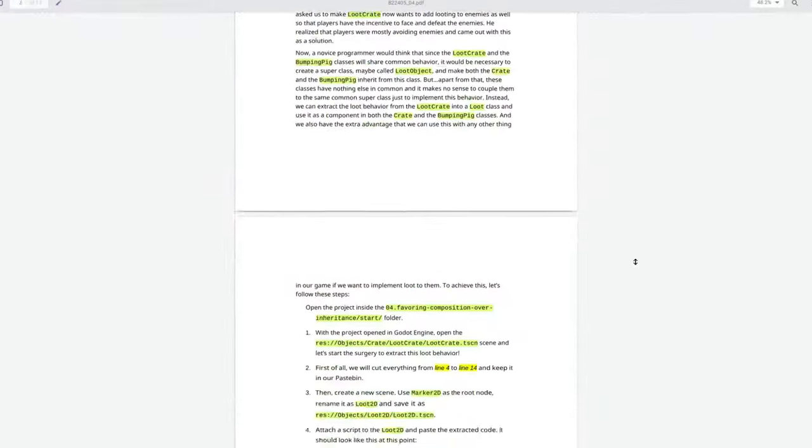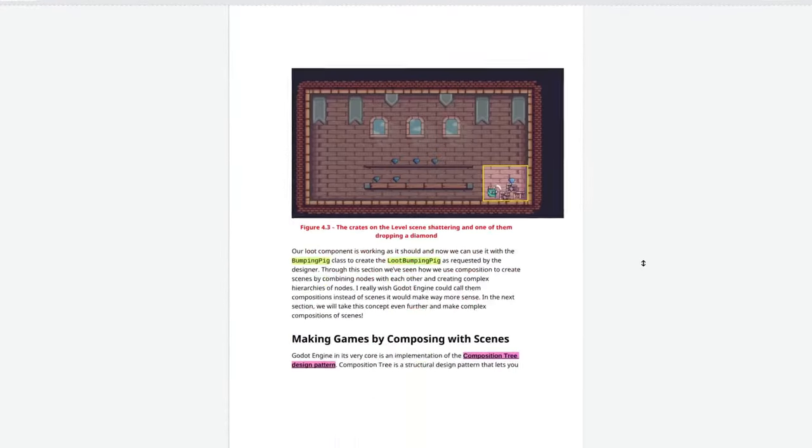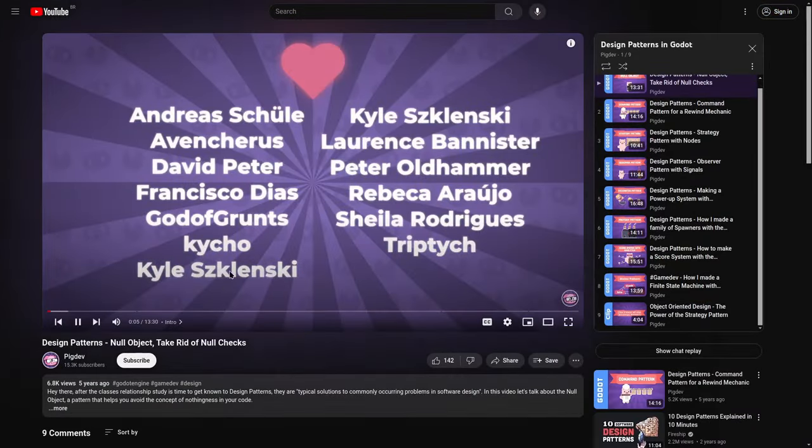Hello there! I'm very busy working on my upcoming book, sponsored by a partnership with Packt Publisher. This one will be about game design patterns. I'm very proud because we already have a series here on the channel about game design patterns with Godot Engine, and I'm trying to negotiate a sponsorship from Packt to make an updated version of this series sponsored by this book. Let's see if this works out.